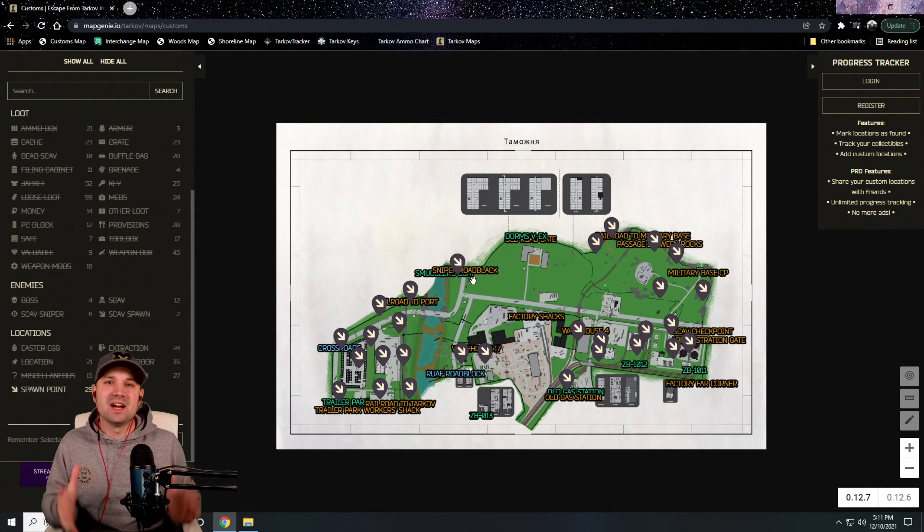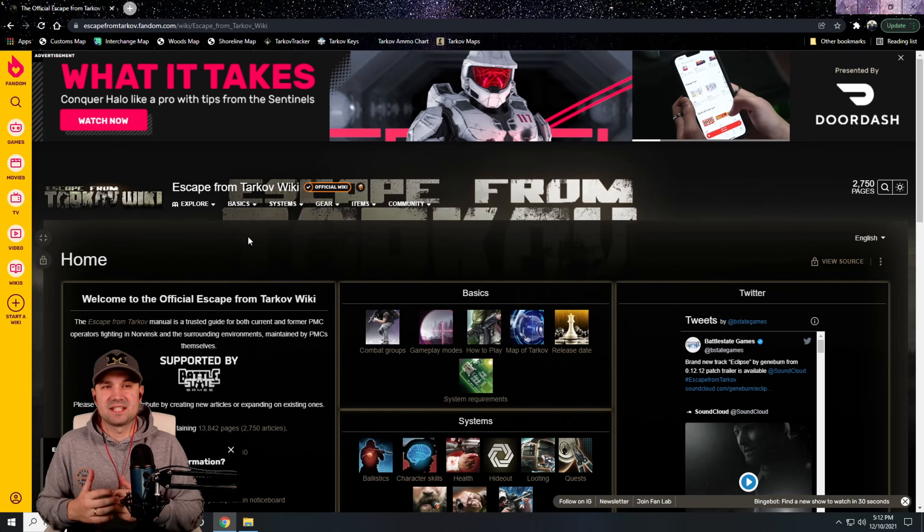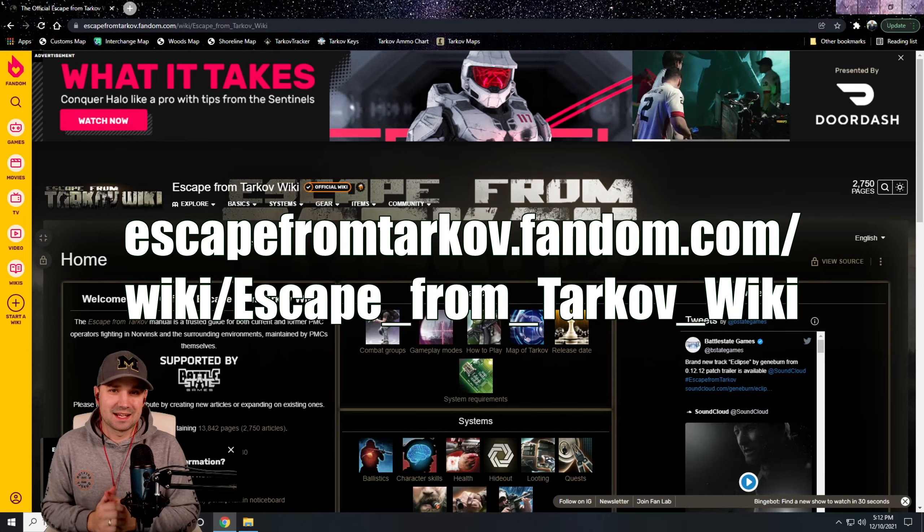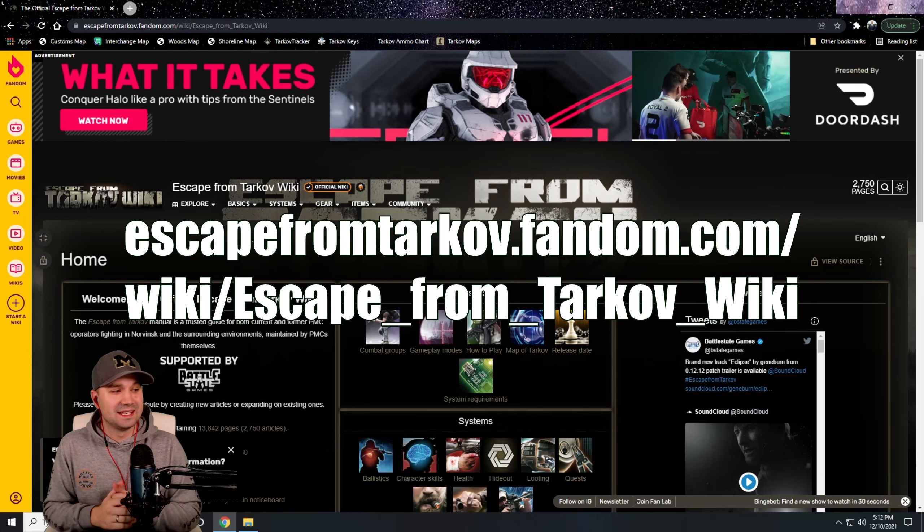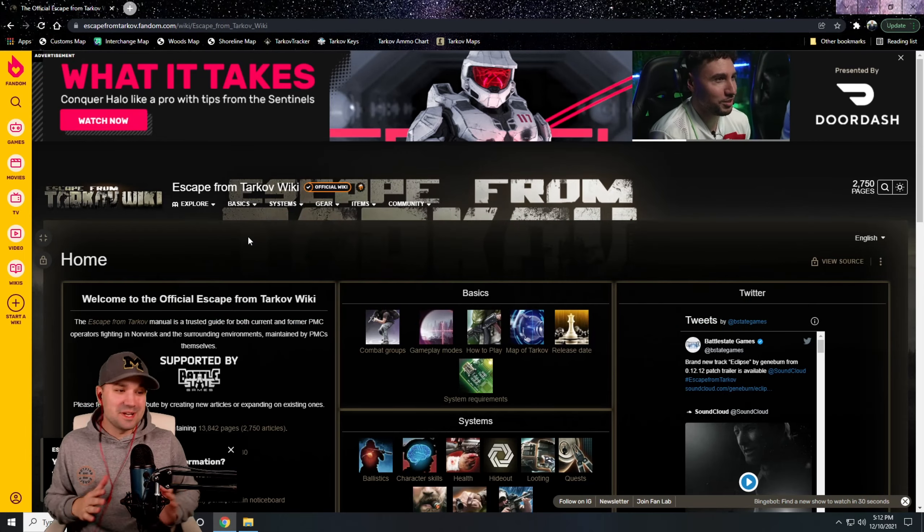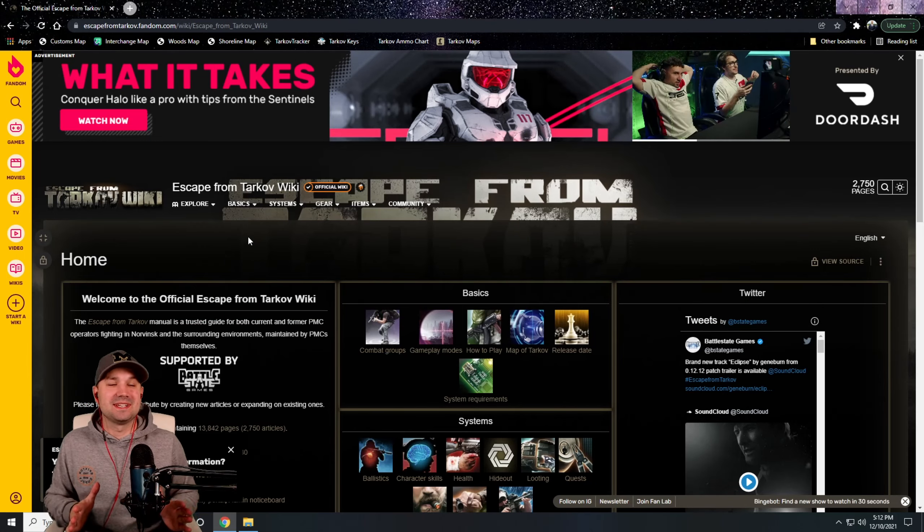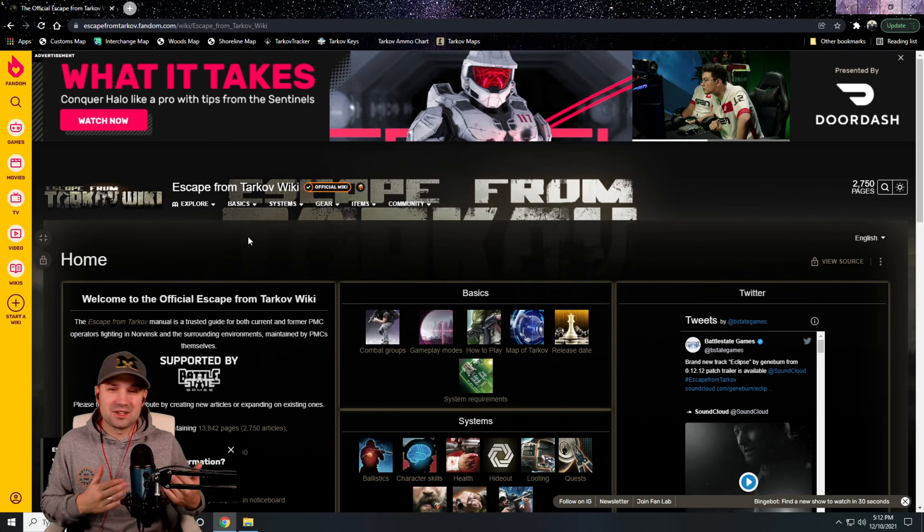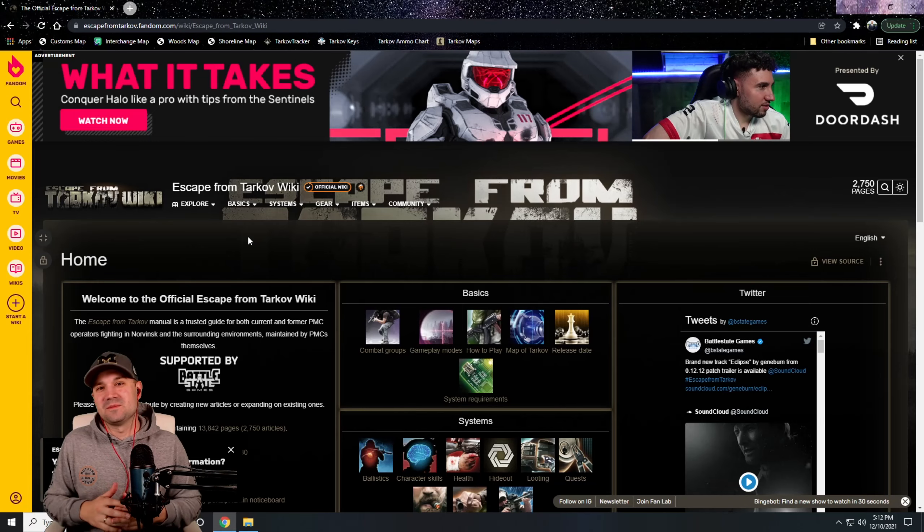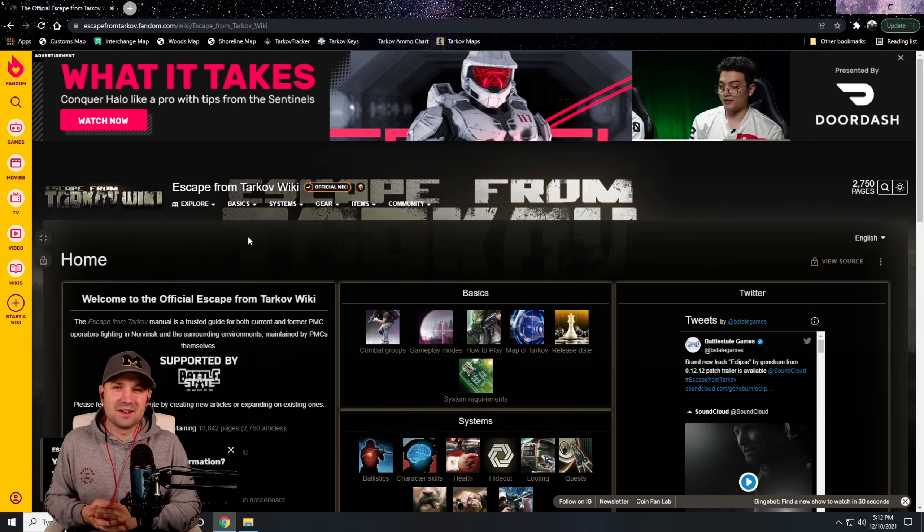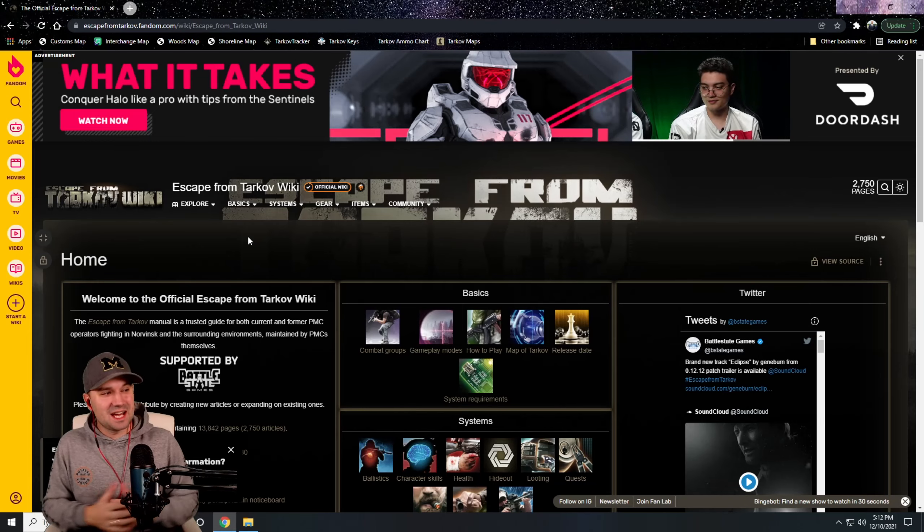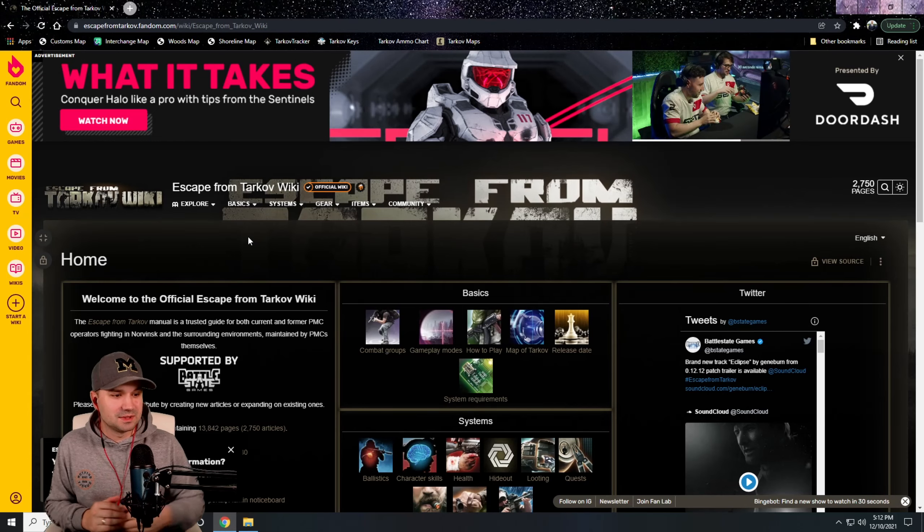That site is the Escape from Tarkov.Fandom.com Wiki. You could find pretty much everything you want about the game on this website. It's got a searchable bar that you can find quests and items and where they can be found and things of that nature. This is kind of like the Tarkov Bible.